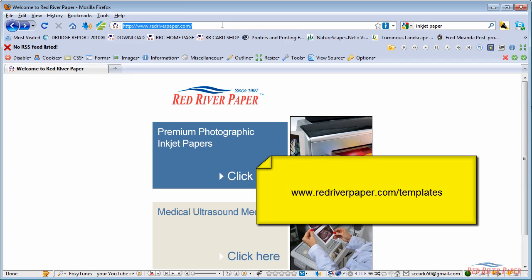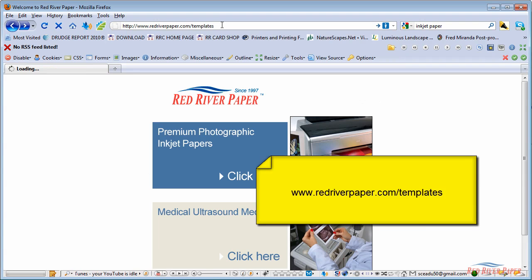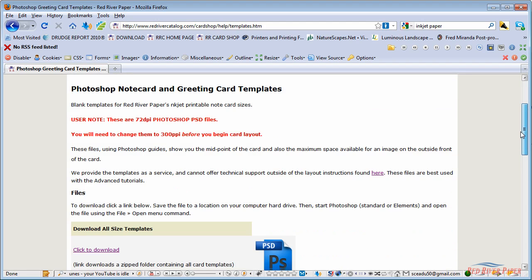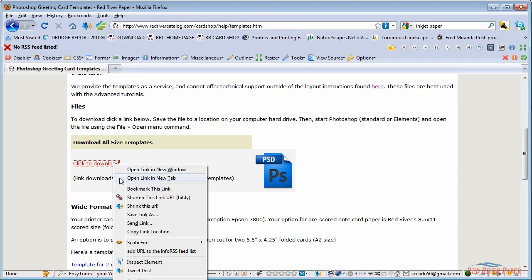First, you can download blank card templates from our website. Go to redriverpaper.com/templates. Click on the link and download the zip file to your hard drive.